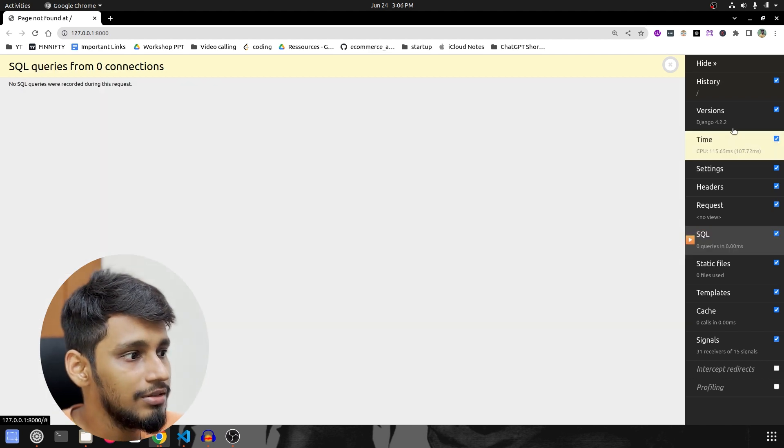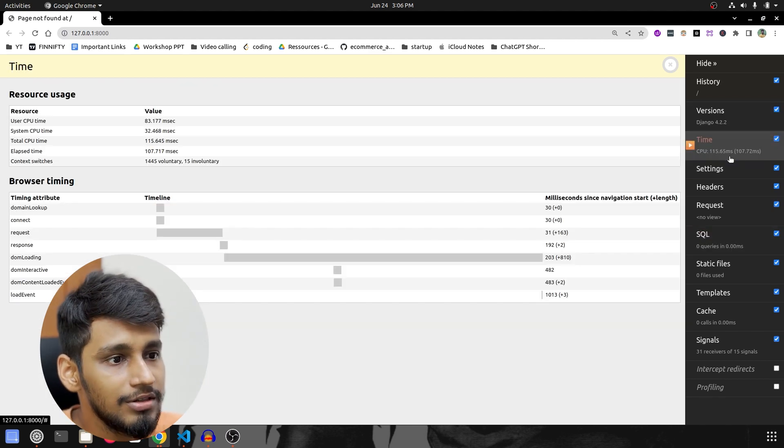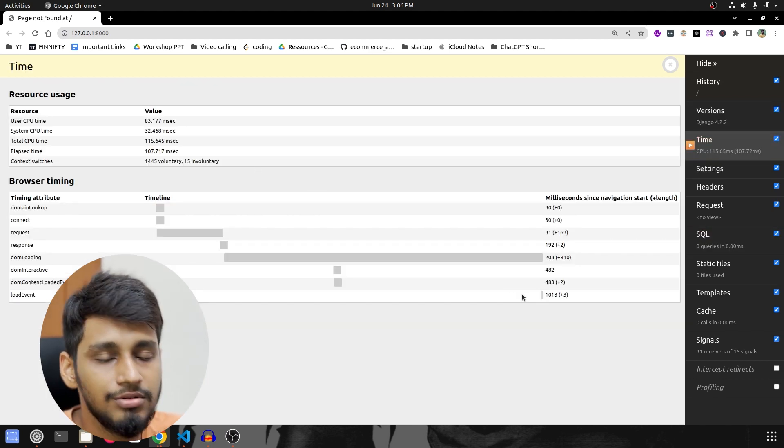Then if we click on timing, it shows all the timing. So this is how we integrate the Django Debug Toolbar into Django. If you all want to learn how to use this toolbar and how to understand what is happening with your application, comment down to let me know so that I can create a dedicated video for that.